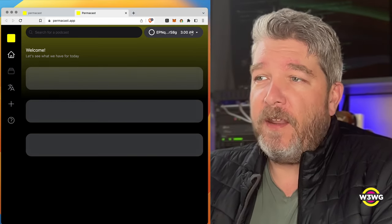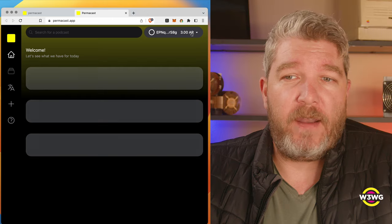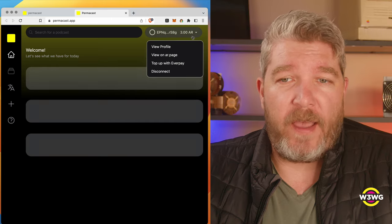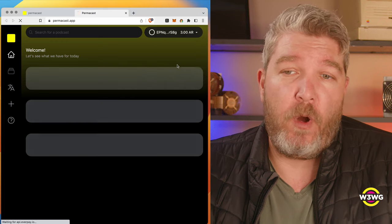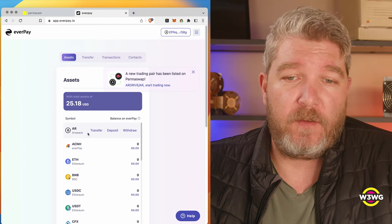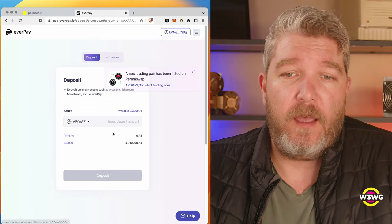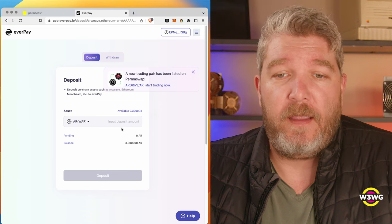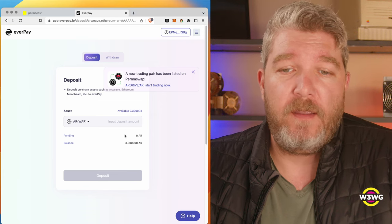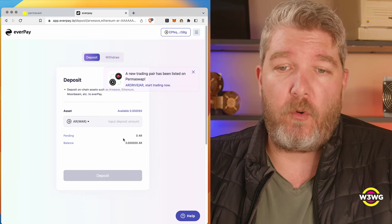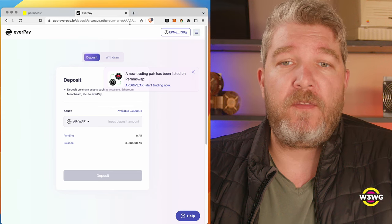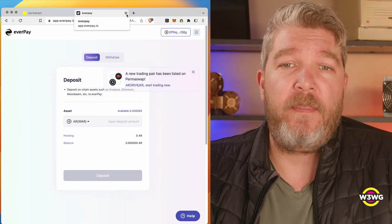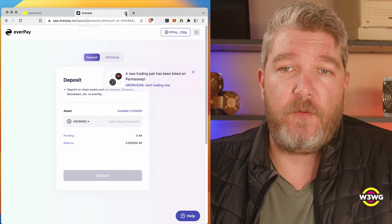I learned that when I initially connected my AR Connect wallet, it was showing zero balance here. And the issue was, I actually need to go to top up with EverPay and make sure that my EverPay wallet has actually been funded. So you would do that by just clicking on Deposit, and it would show you the balance in your AR Connect wallet, and you decide how much to transfer to it. It takes a little while because it's got to settle, so I did that before starting to record this. So I've already got three AR tokens deposited in my EverPay wallet that the Permacast app has access to.